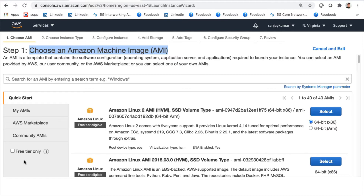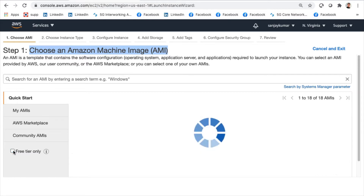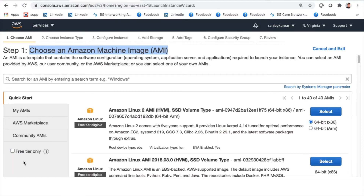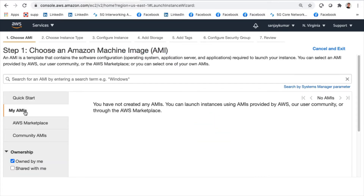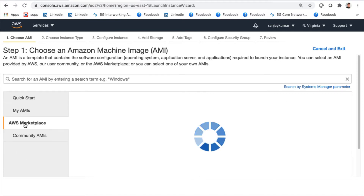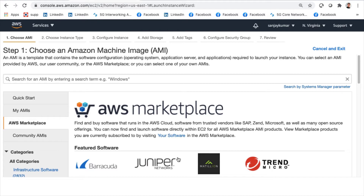An Amazon Machine Image is like an operating system for the machine you want to create. You can go with the options available here. If you want to use only the free tier versions, you can check the free tier filter and it will show only those options. If you want to create a machine of your choice, uncheck this to get all options, including your own custom-made AMIs.